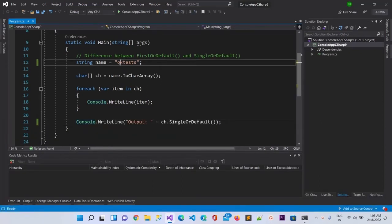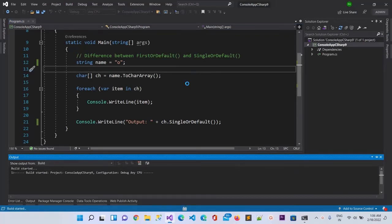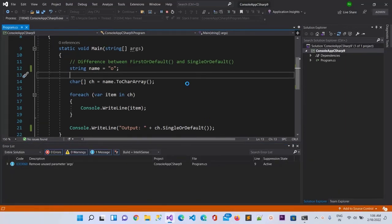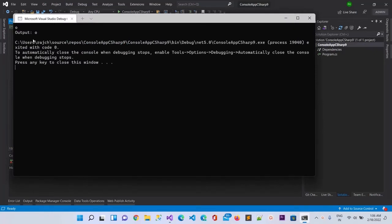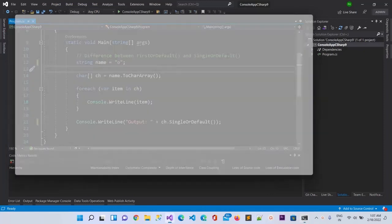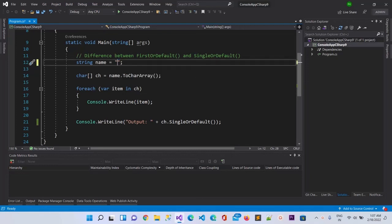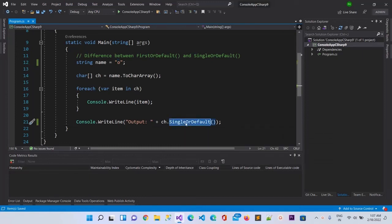That means it will have only one element in the array, and only in this case it will print to the console. Otherwise, if there are going to be more than one element, it will throw an error. Let me run this again - yes it is running now, and you can see in the output there is only one element and it is printing that one element. Also, if it is empty then SingleOrDefault will not show an error, while Single will show an error.